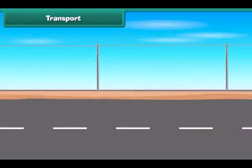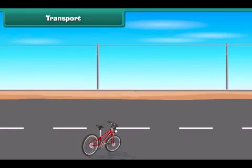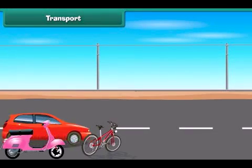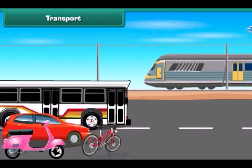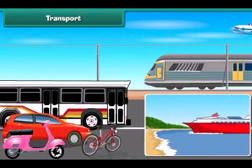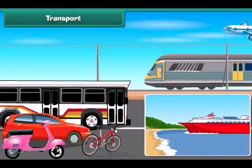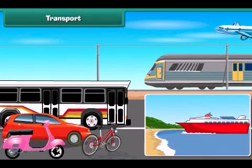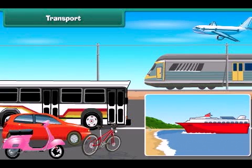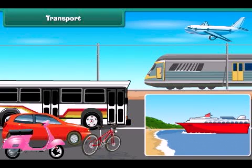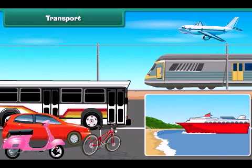People use cycles, scooters, cars, buses, trains, boats, ships and aeroplanes to move from one place to another. The vehicles used to move goods and passengers from one place to another are called means of transport.